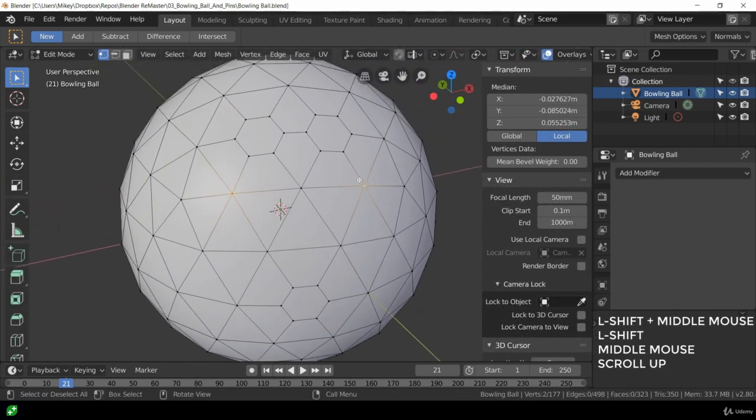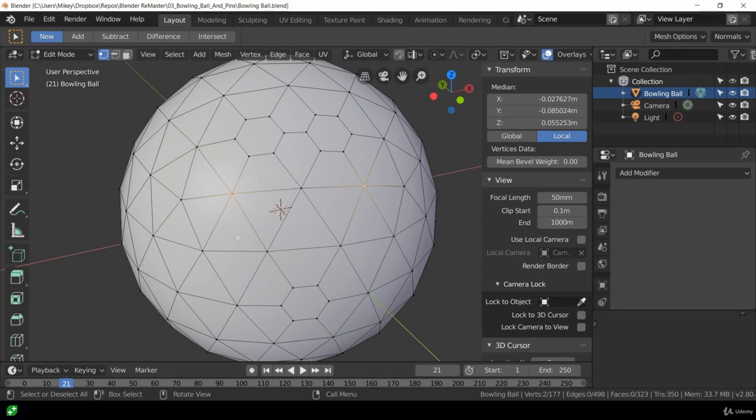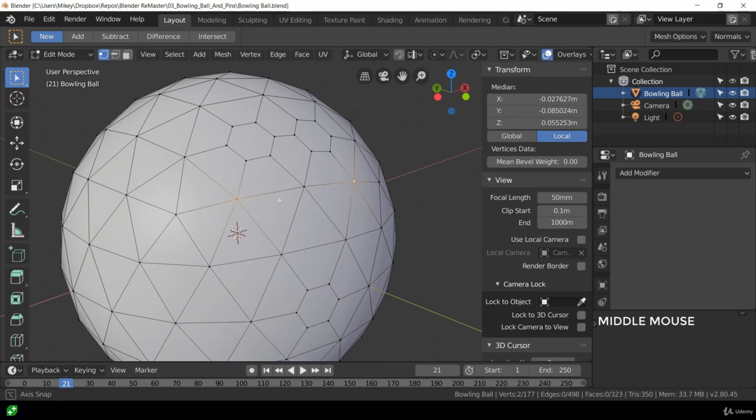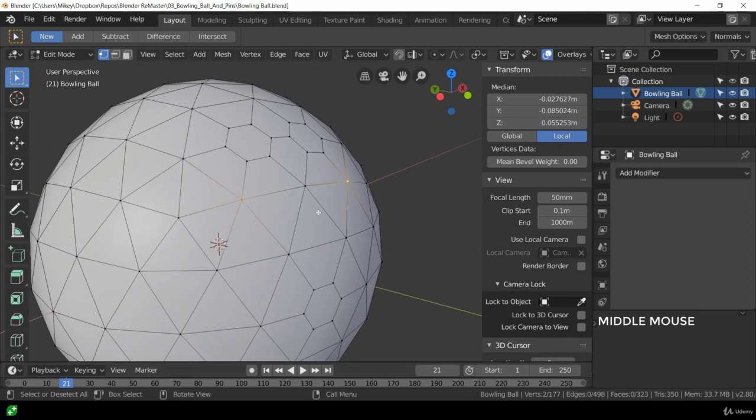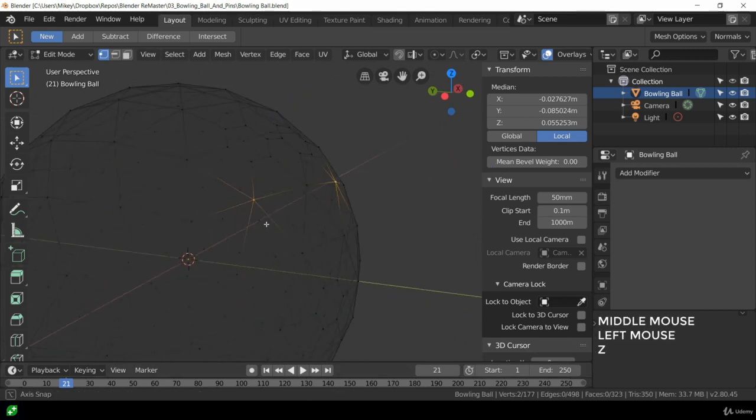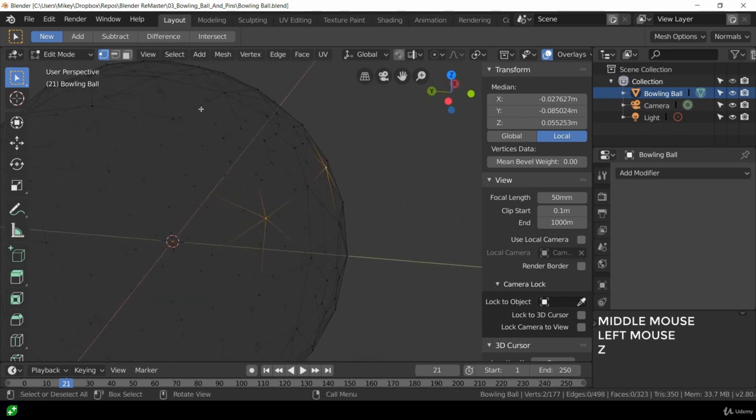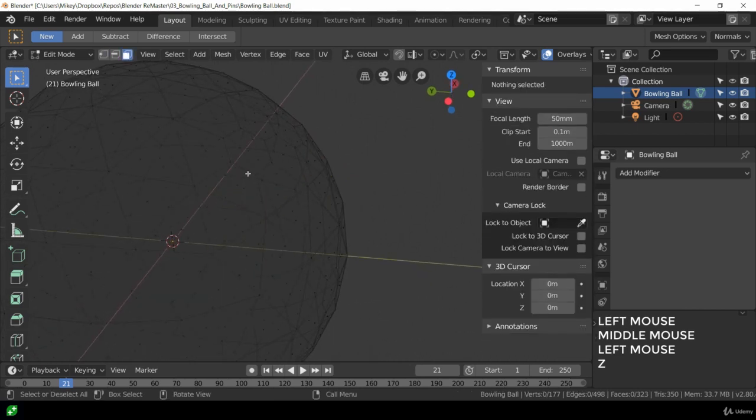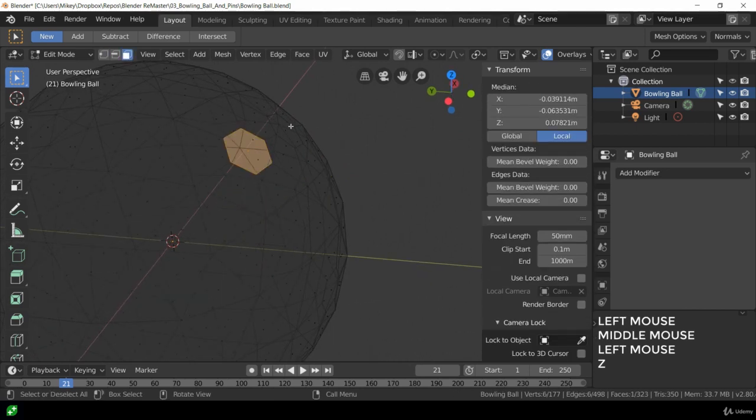So this is where we were before, we've got a little task to make these holes. Now first of all I'm going to change my view mode to wireframe. The reason for that is so I can see what's going on inside our model.